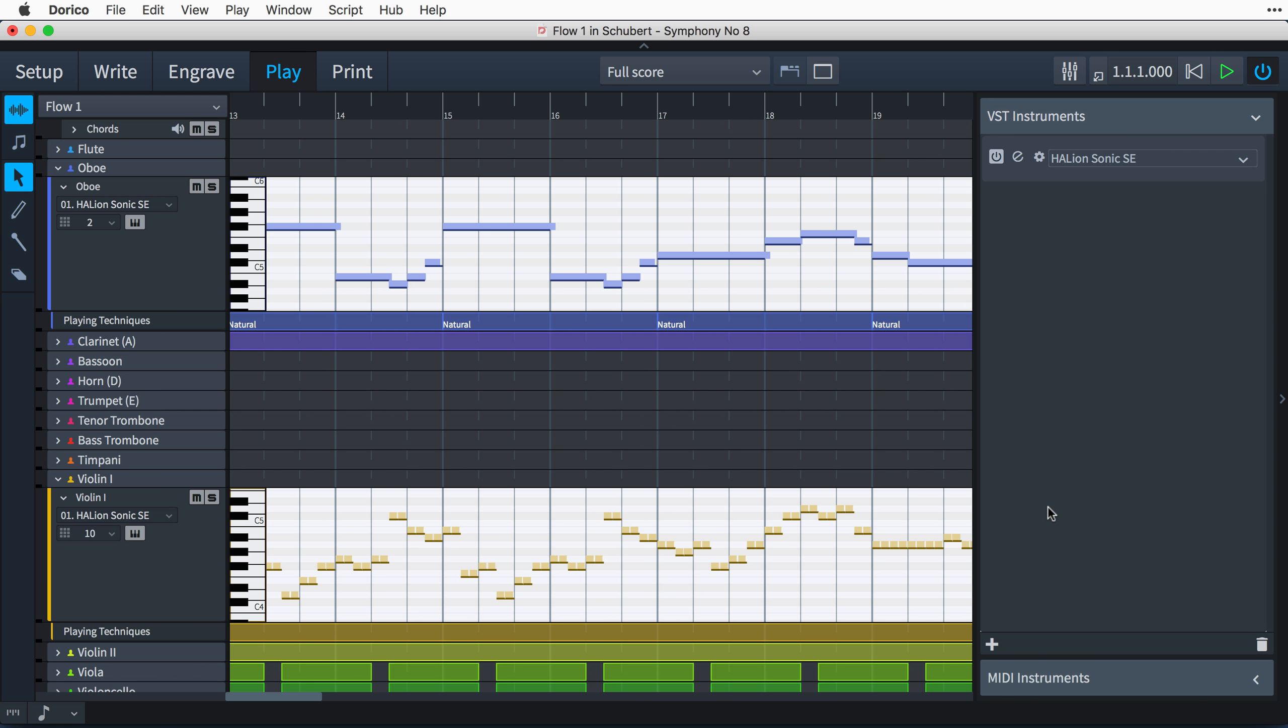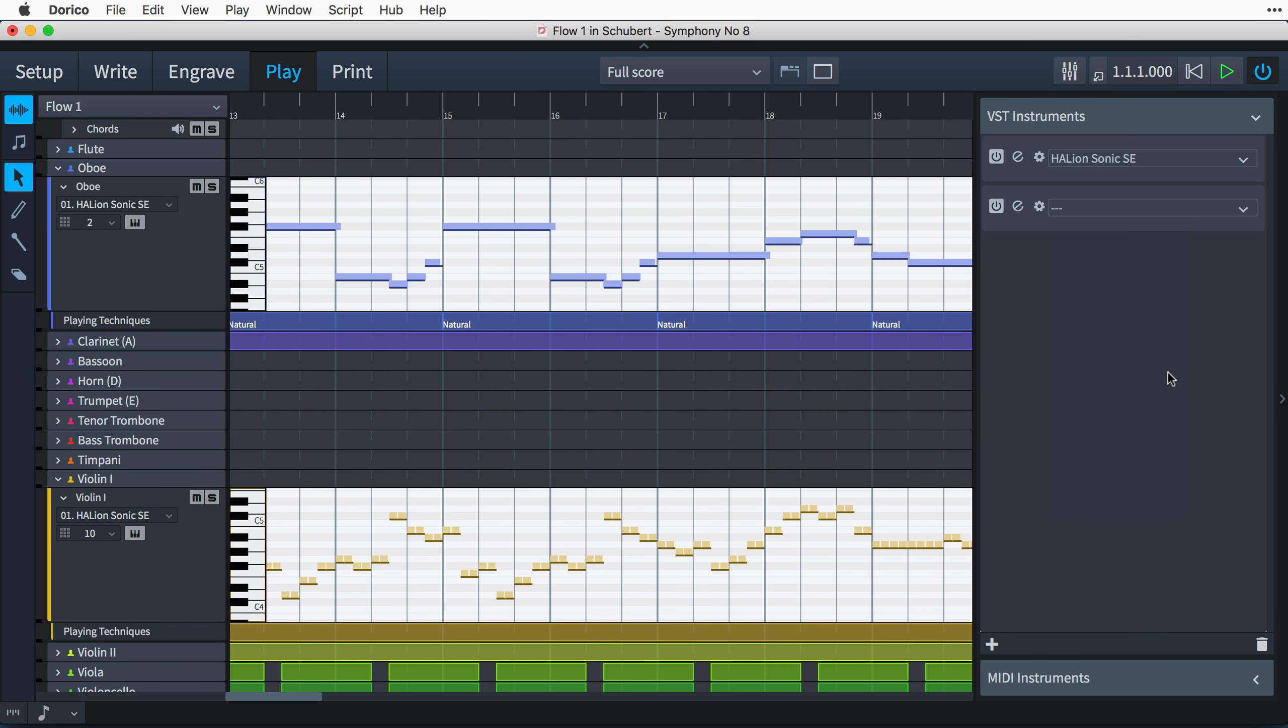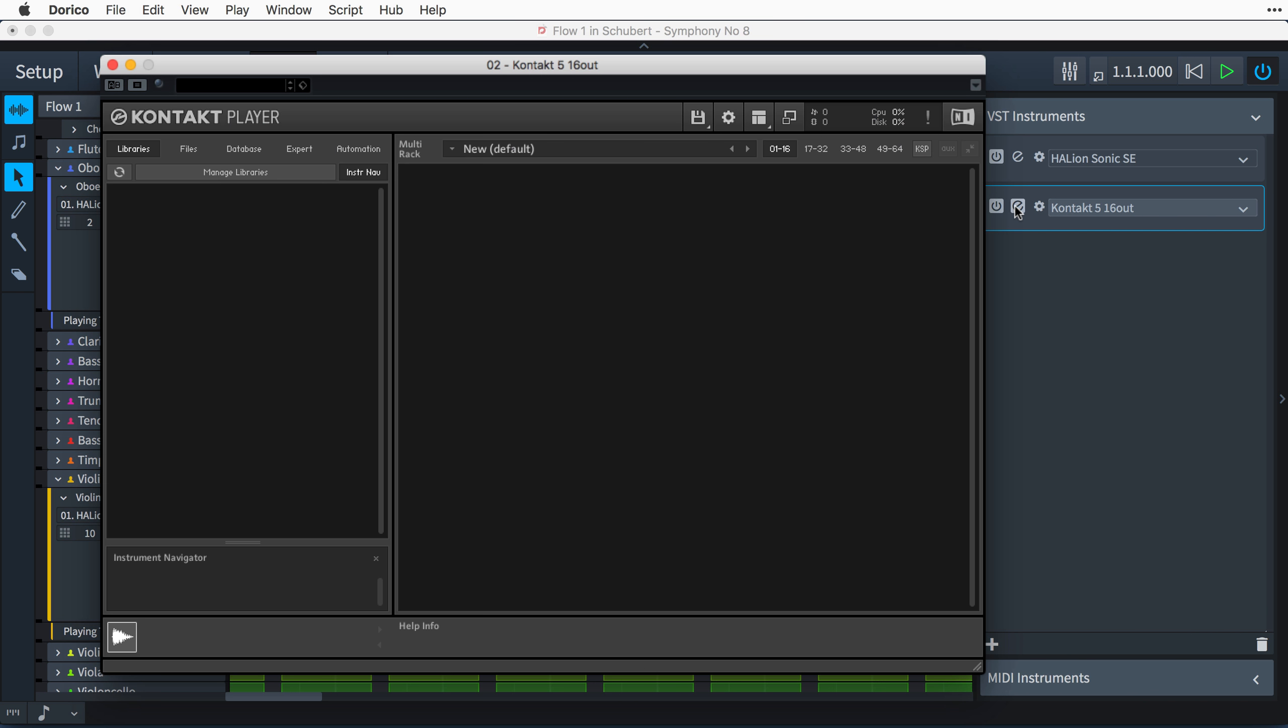By default, Dorico will only load VST2 plugins that are explicitly whitelisted. These will be plugins that we have tested with Dorico and are satisfied that they will not cause any problems. As of now, in early 2018, only Native Instruments' Contact plugin is on the whitelist that is included with Dorico. However, you can allow Dorico to load other VST2 plugins by creating your own whitelist.